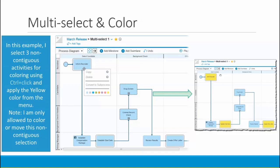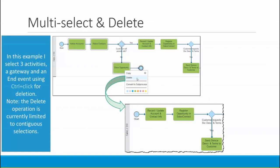Let's look at how you can color your multi-selection. In this example, I've selected three non-contiguous activities for coloring using control-click. I right-click to bring up the menu, just like you do with the single selection, and I applied the yellow color from the menu. For a non-contiguous selection like this, I'm only allowed to color or move the selection — that's why other menu options are disabled.